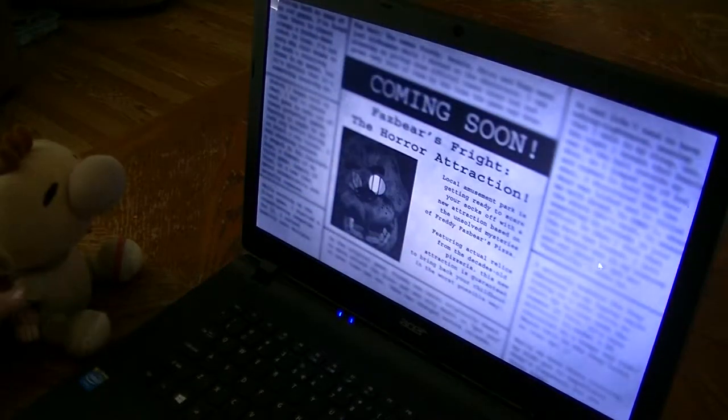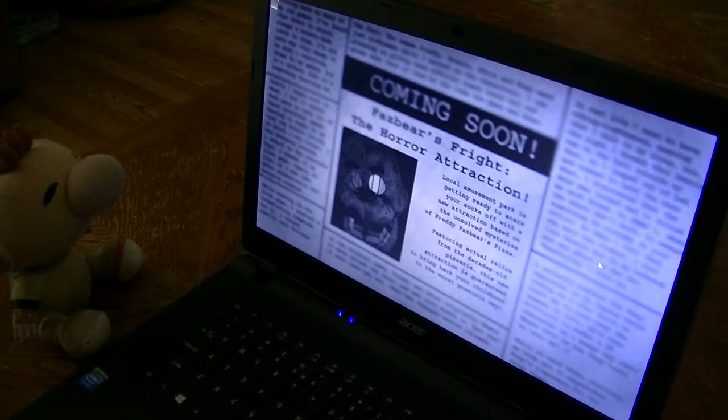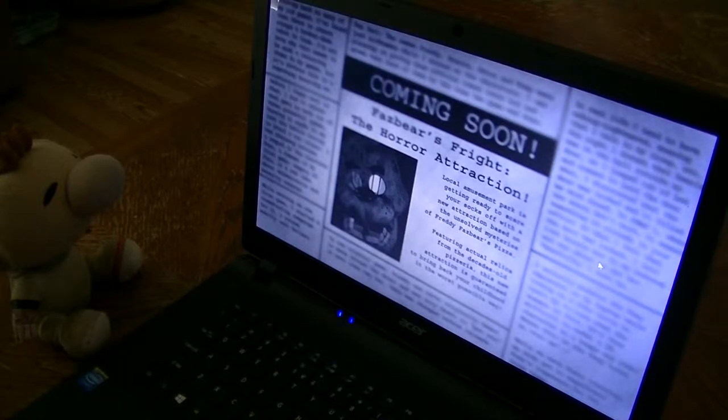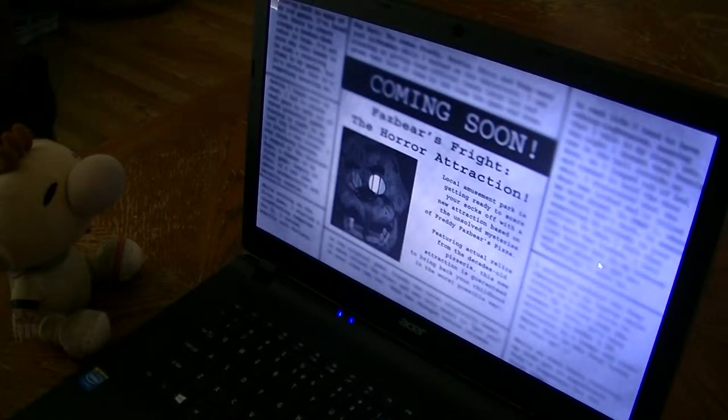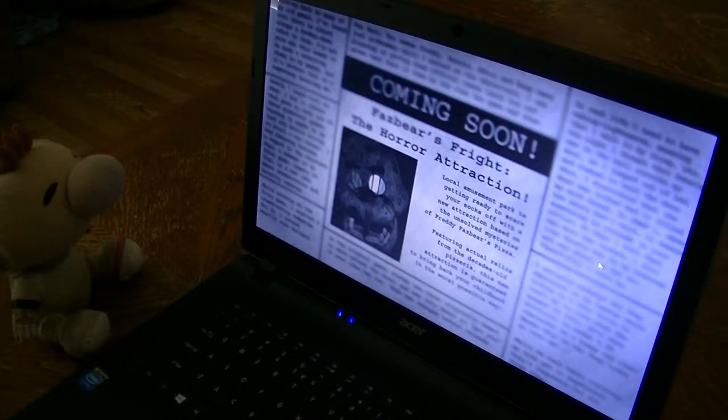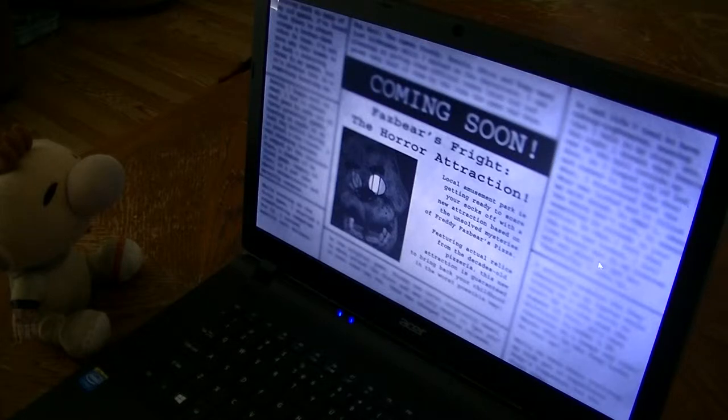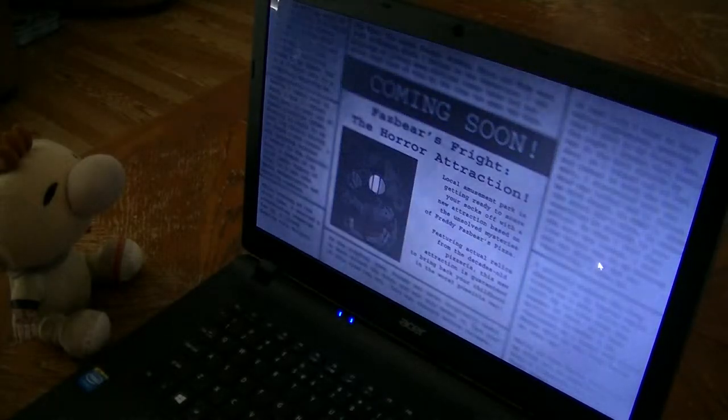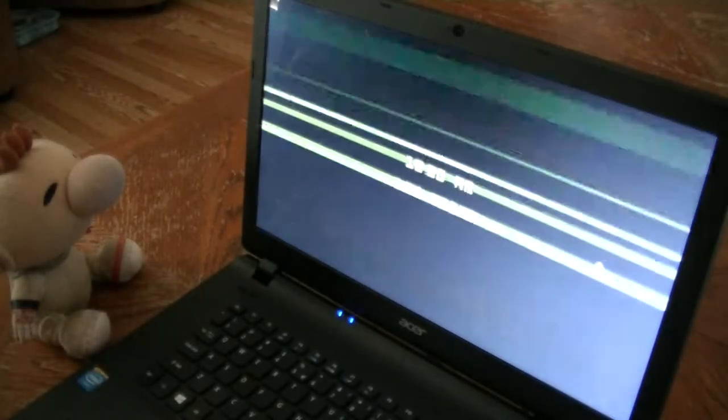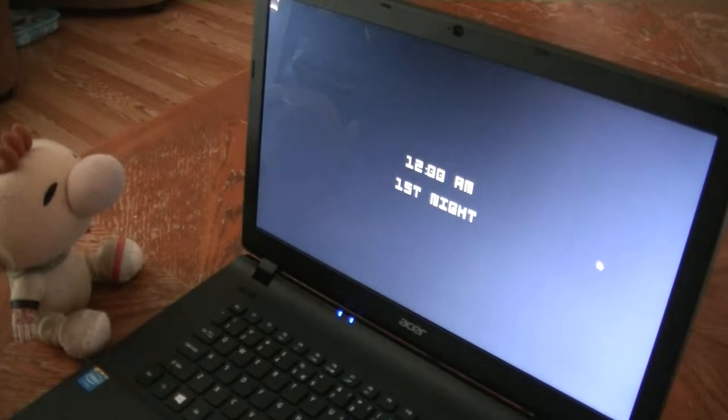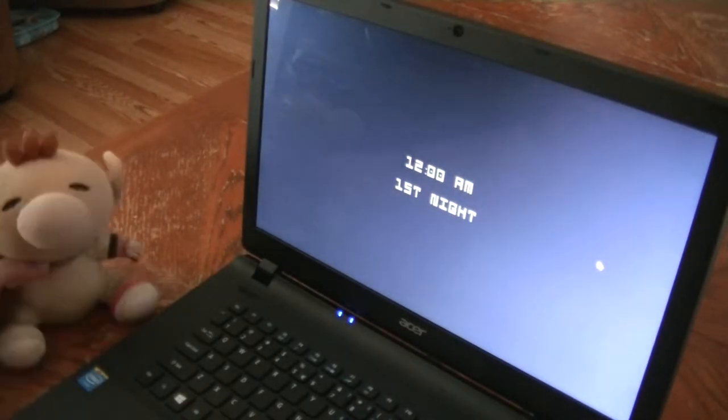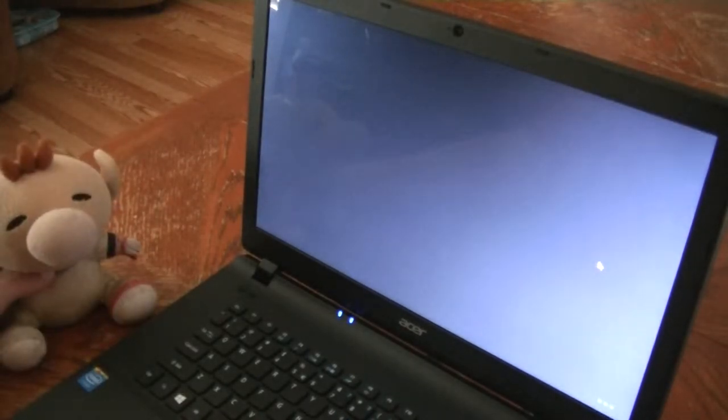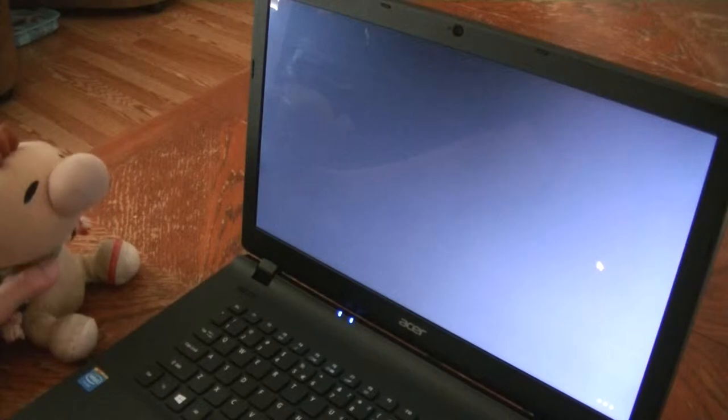Coming soon, Fazbear's Fright, the horror attraction. Local amusement park is ready to scare kids and adults with the new attraction based on unsolved mysteries at Freddy Fazbear's Pizza, featuring an actual relic decorated from the old pizza restaurant.